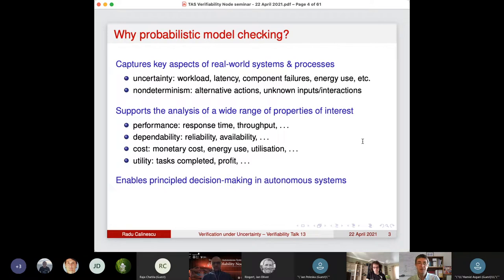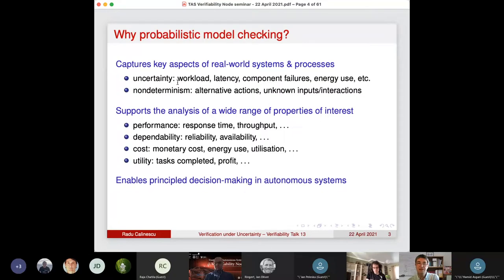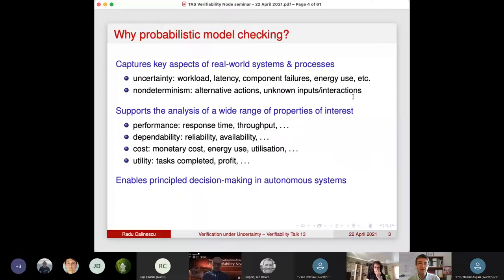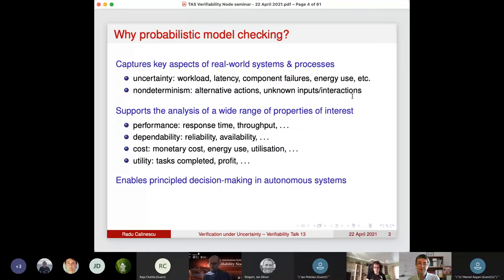A little about the motivation for probabilistic model checking. It is particularly attractive because it allows one to verify models that capture important aspects of real world systems and processes. It allows modeling of uncertainty in various aspects of the system and its environment, as well as non-determinism — both different actions the system can take and non-determinism in the environment. It supports verification of multiple property types: performance, dependability, cost, utility, and risk.